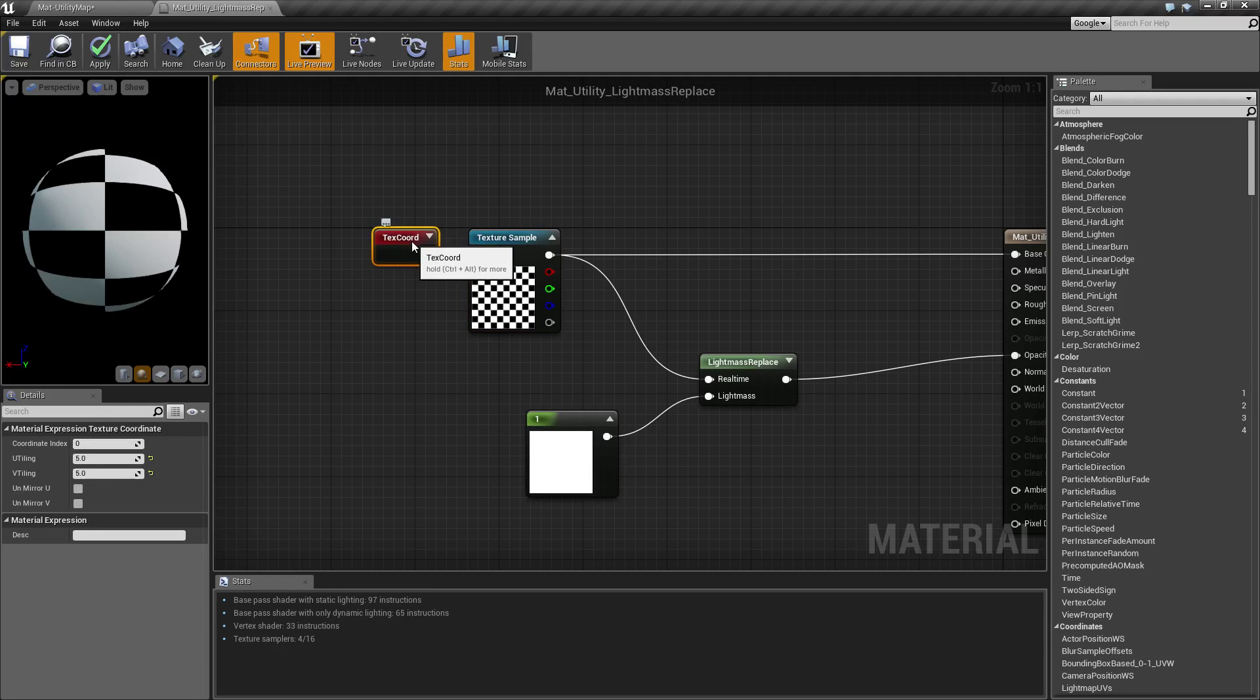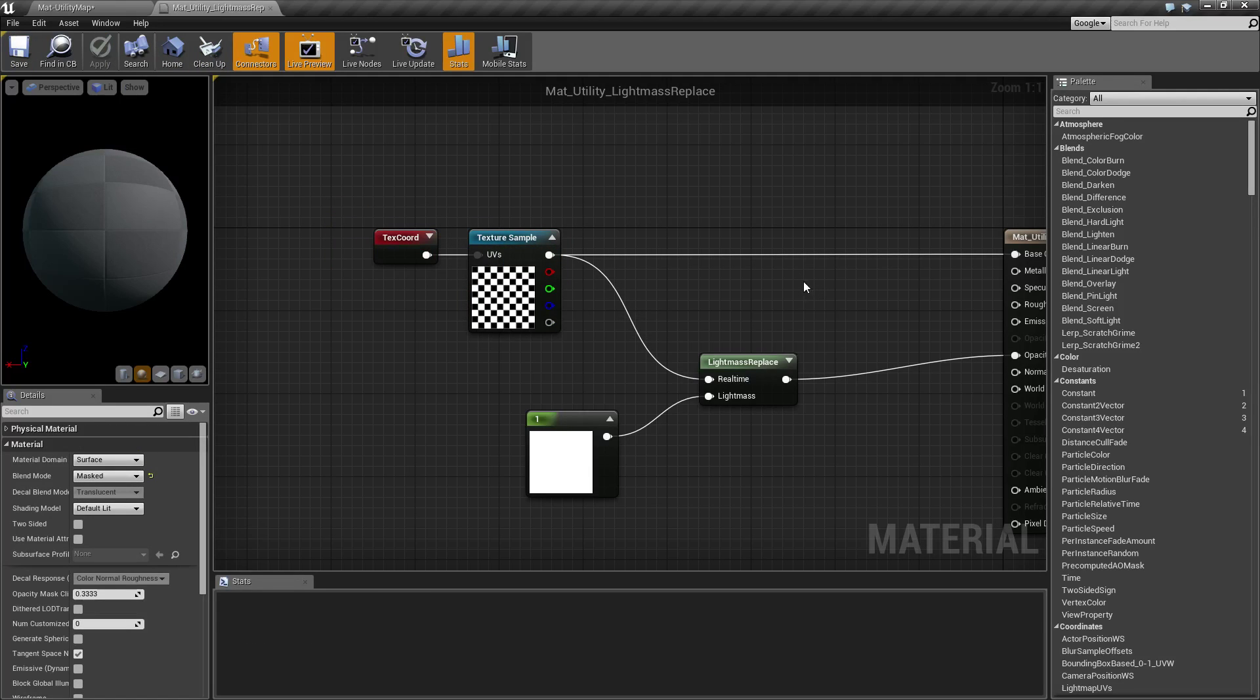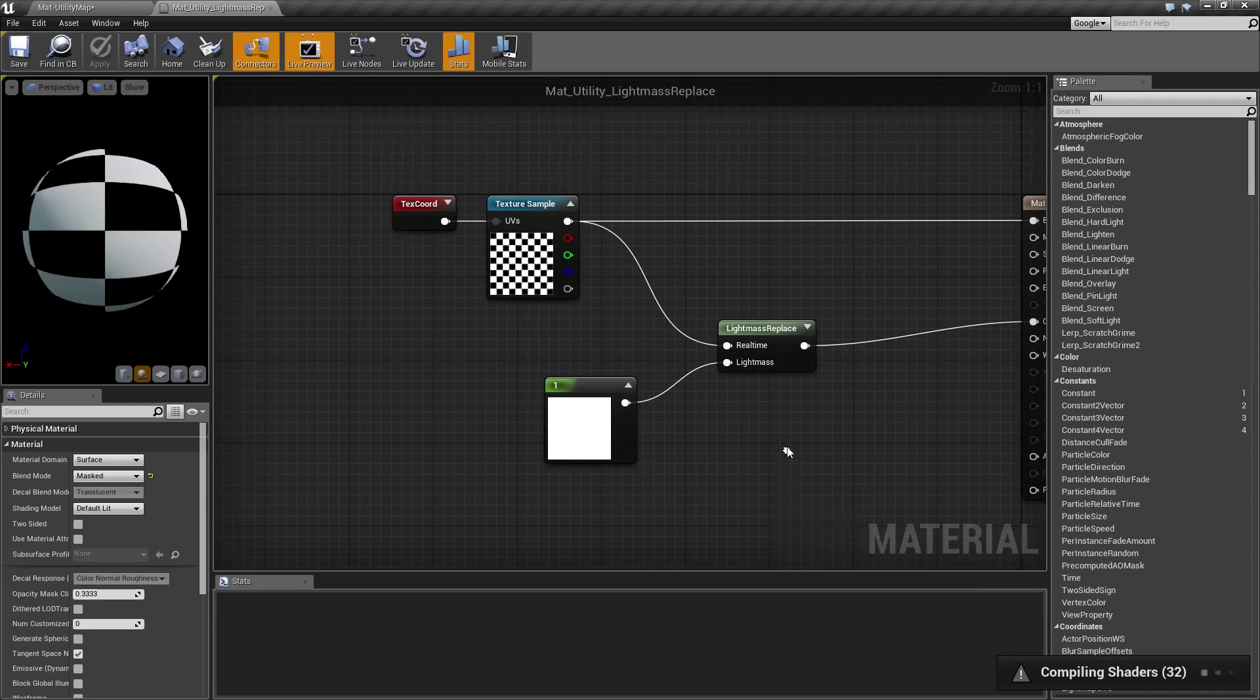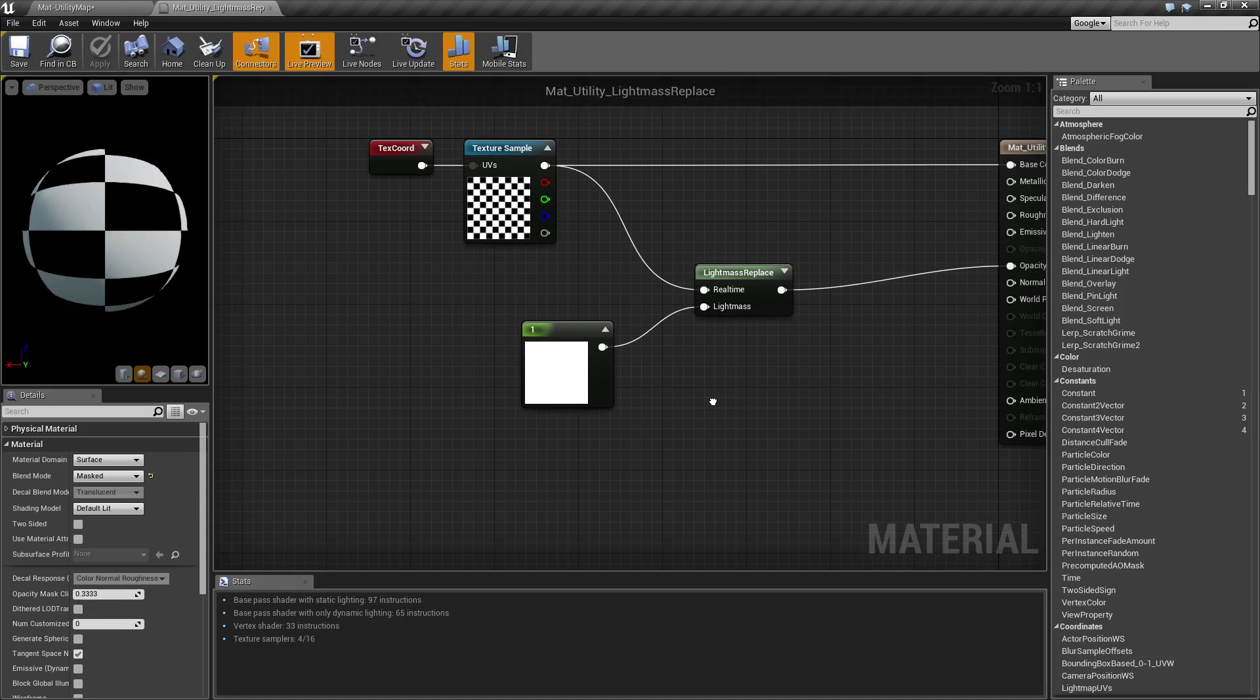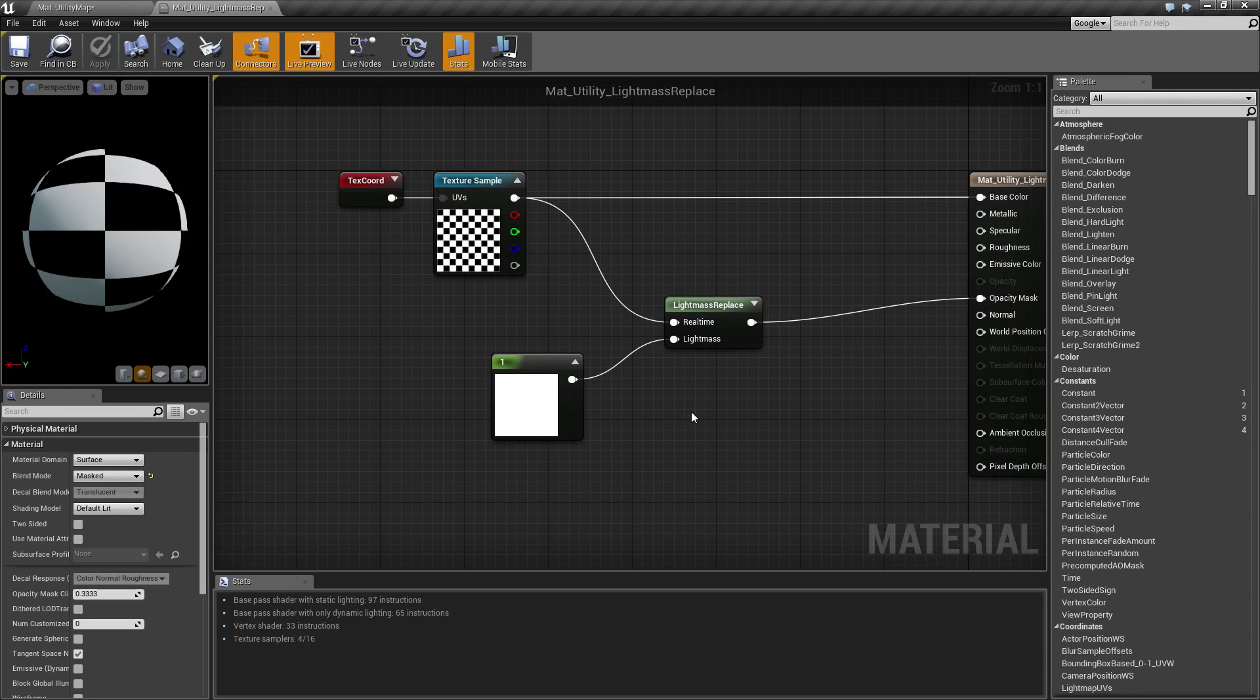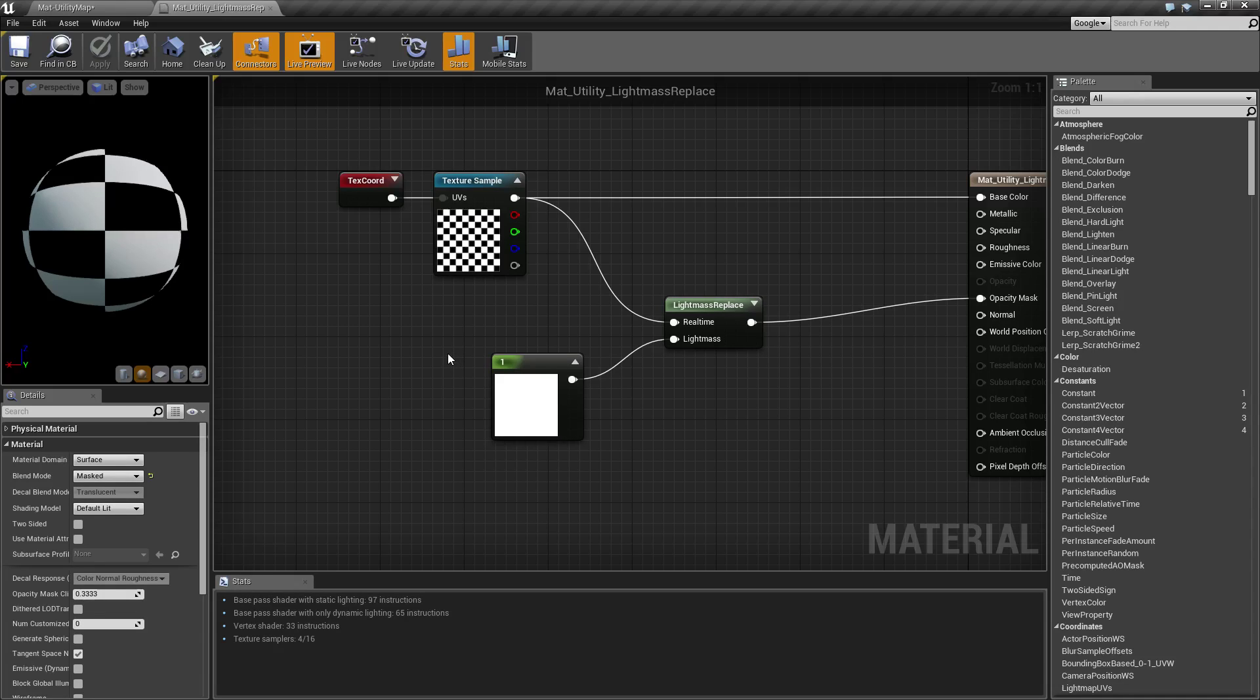If you're not getting the desired result when you're using lightmass because something else is affecting it, maybe you have an issue with world position node or you have some other material effect affecting it, lightmass replace will let you determine exactly what lightmass sees for this material so you can get the desired result. If you have any questions or comments, please feel free to leave them below.